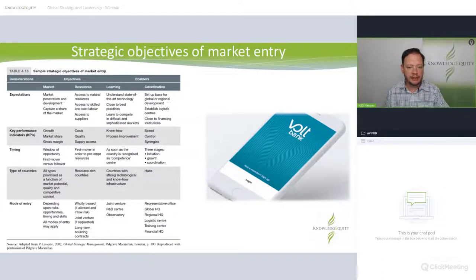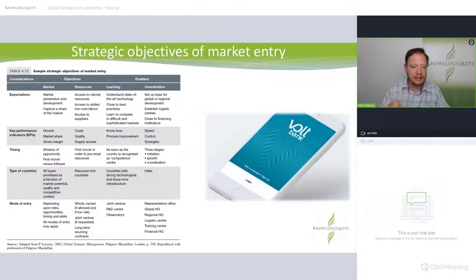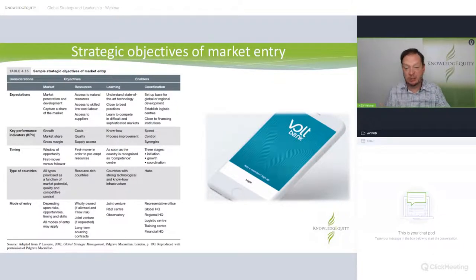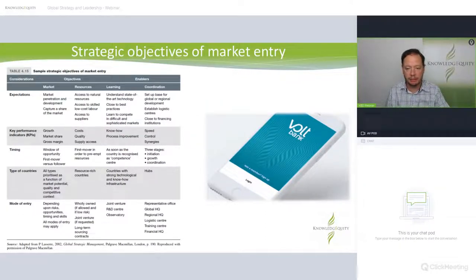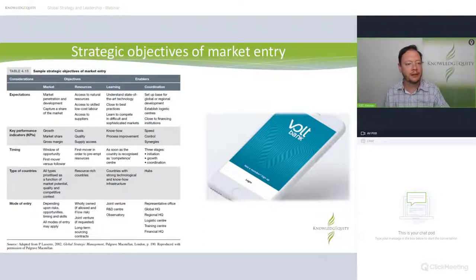Table 4.15 isn't complex, it just has a lot in it. Let's use the example of Volt Bank — the first digital neobank to get a licence in Australia. However, they're still not really operating; I'm a member but no offerings have come my way yet.